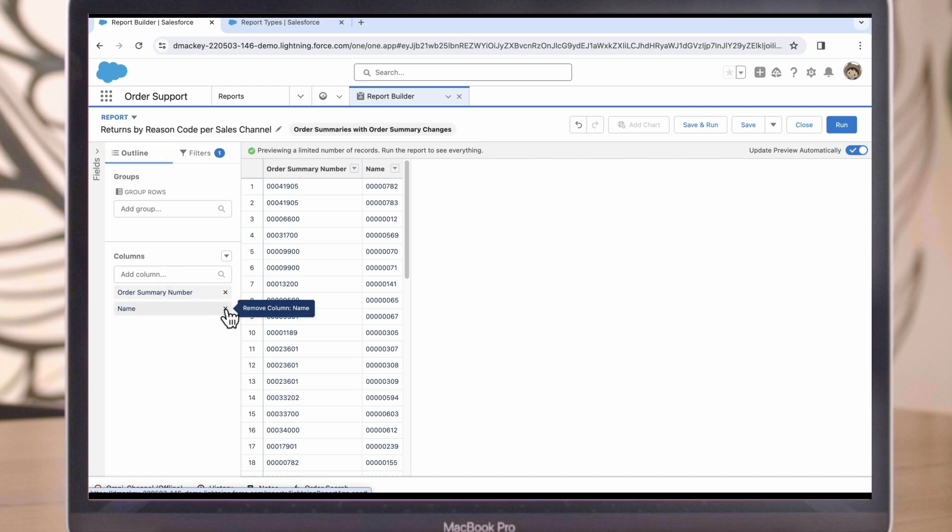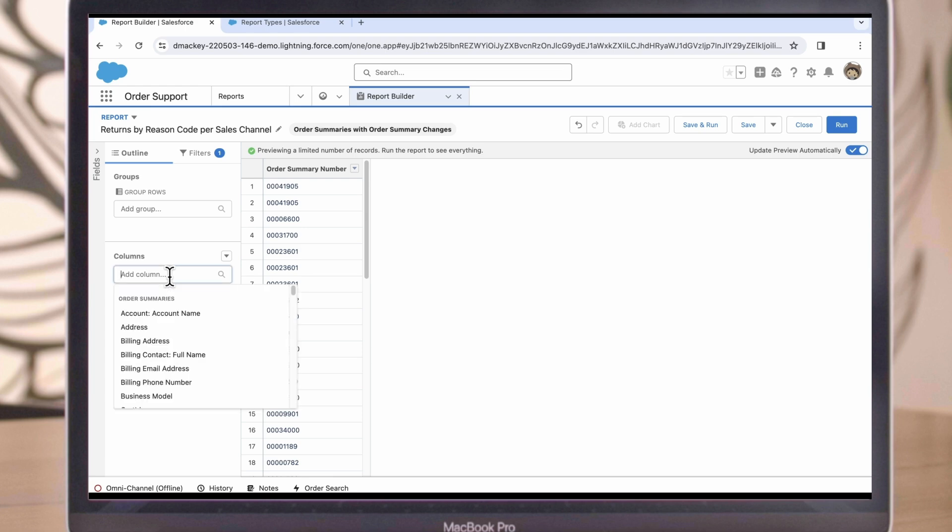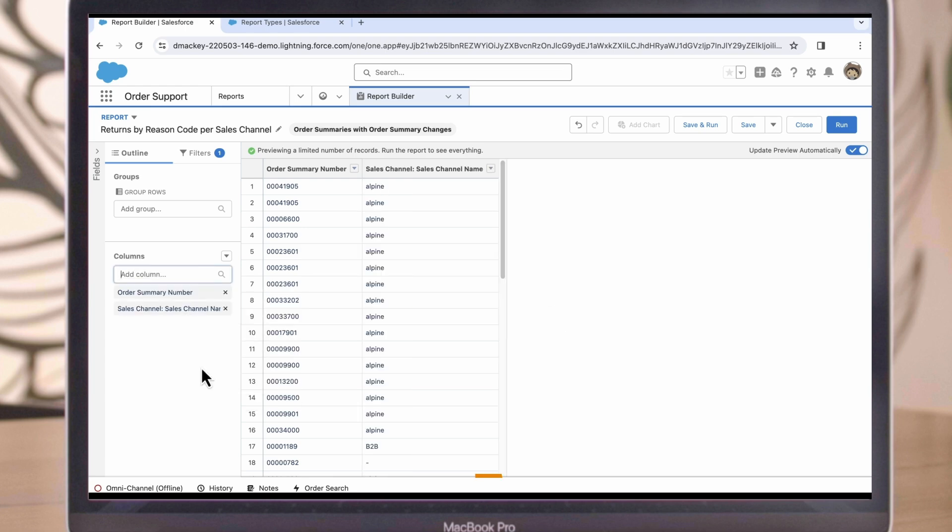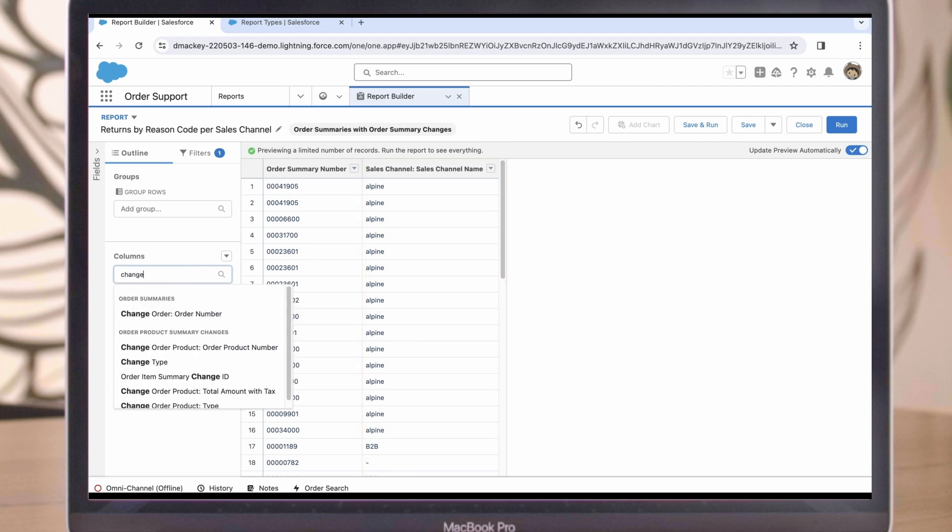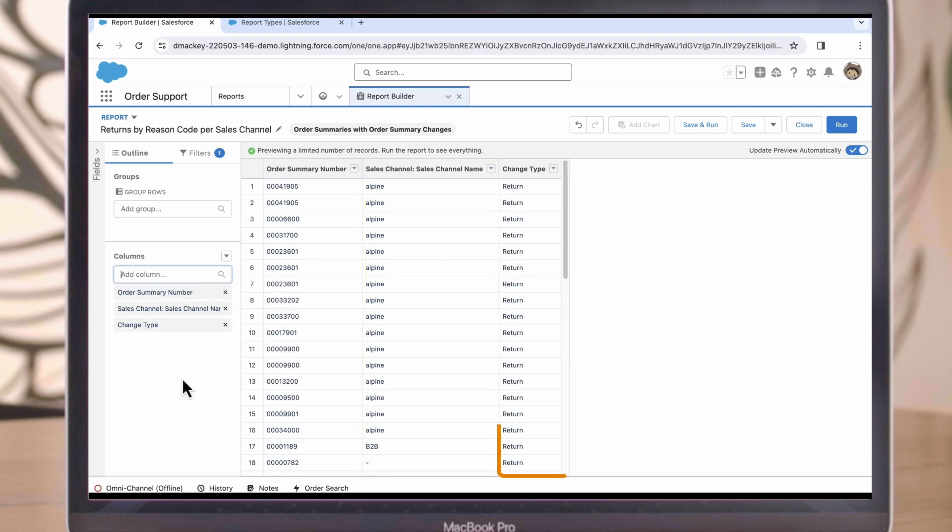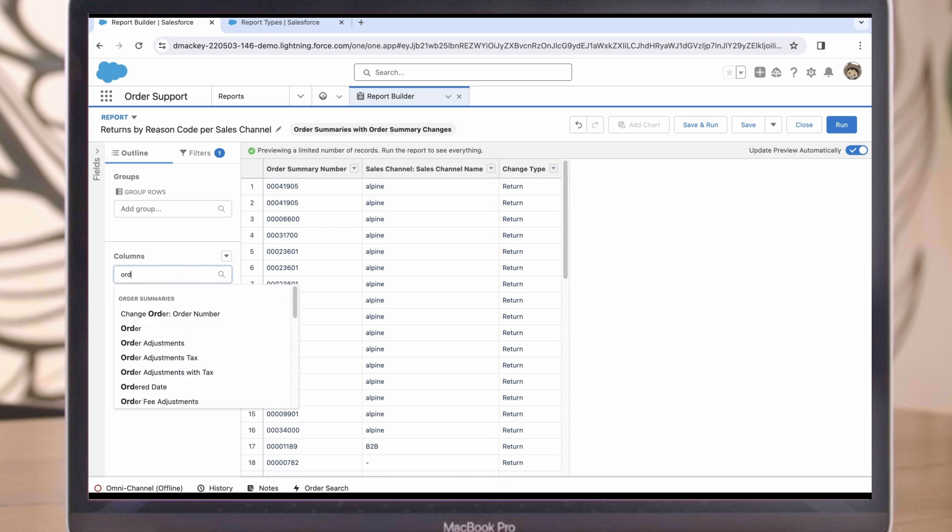So let's go back to the Outline section here to add some more fields that will give us more information. The first thing we'll do is remove the Name field since we already have the Order Summary number, which is enough to click directly into the order if we need to. We'll add the Sales Channel Name so we can tell what storefront the order was placed on. We'll also add Change Type, just so we can see that these are indeed returns. And then we'll add Order Product Summary Name, which will give us the name of the returned product.